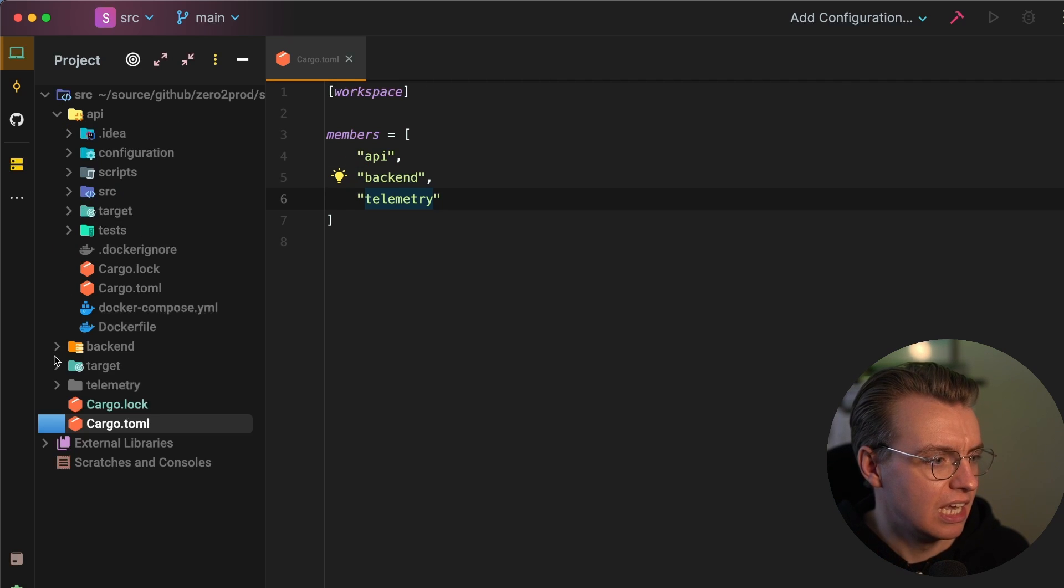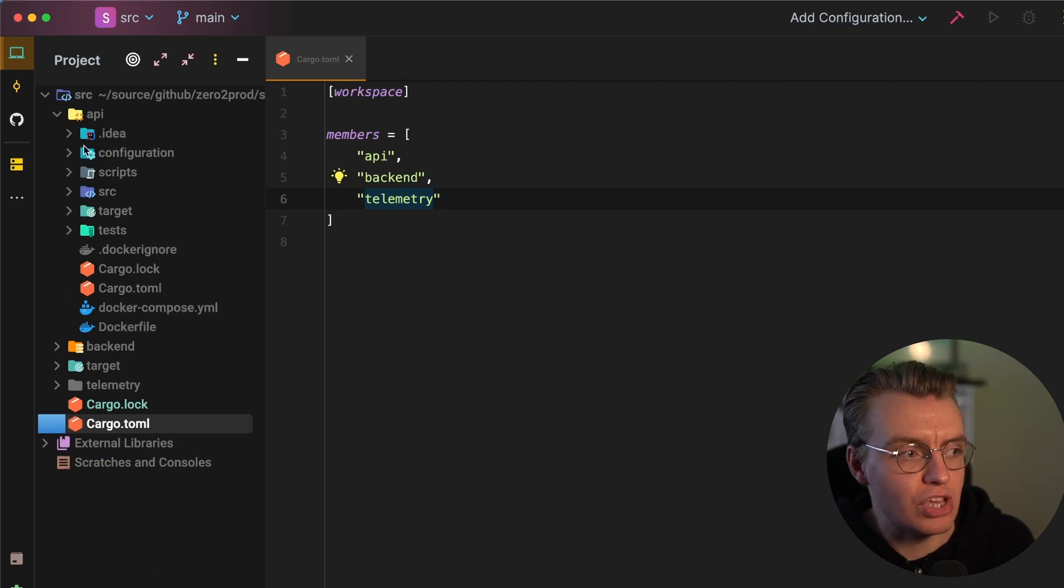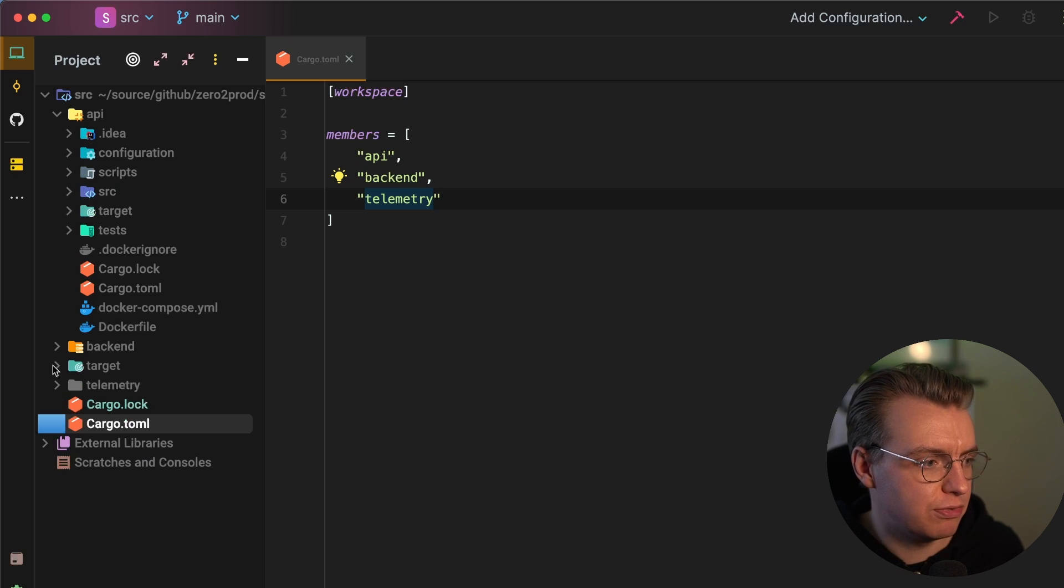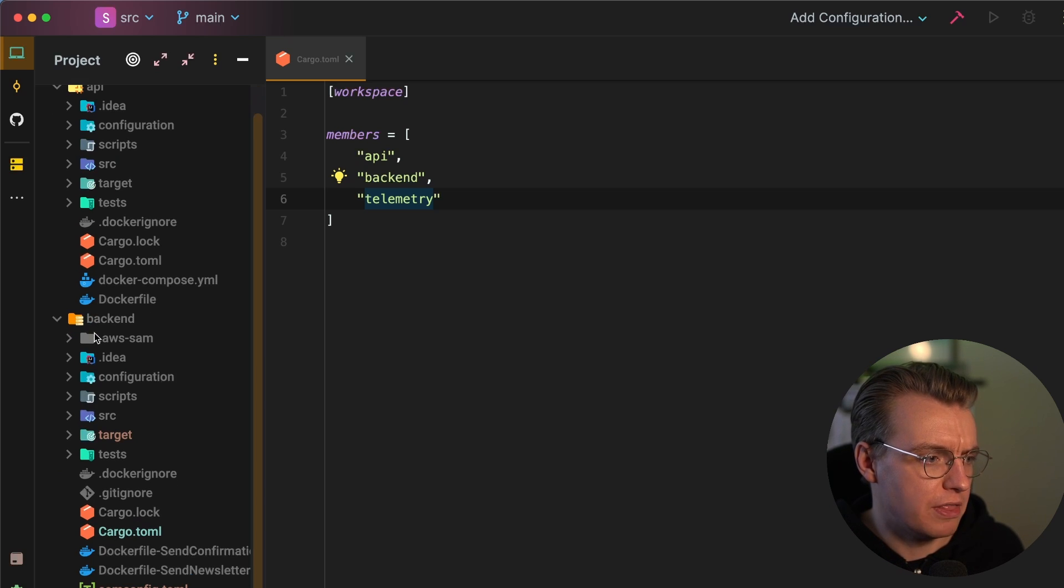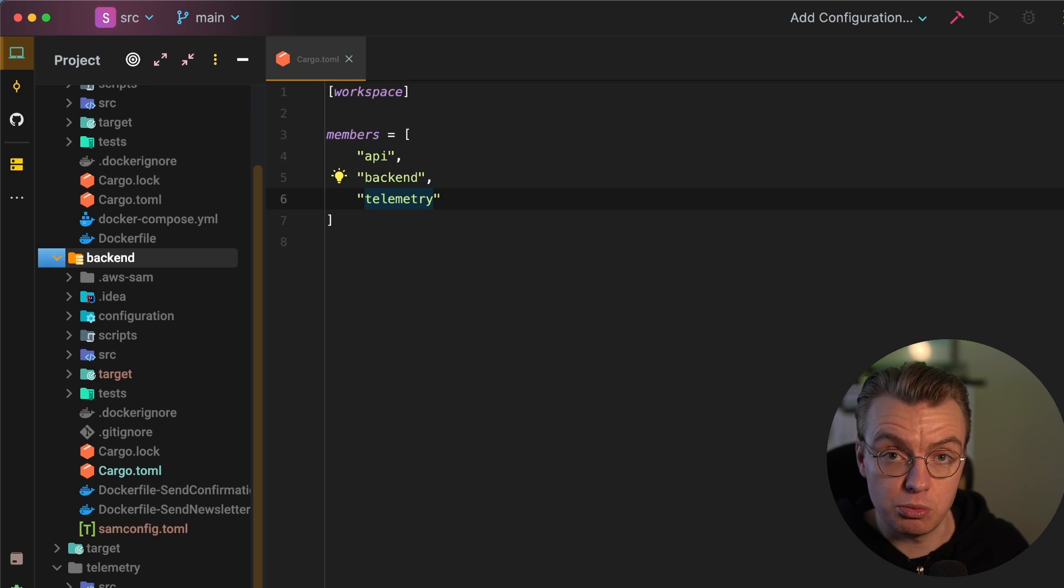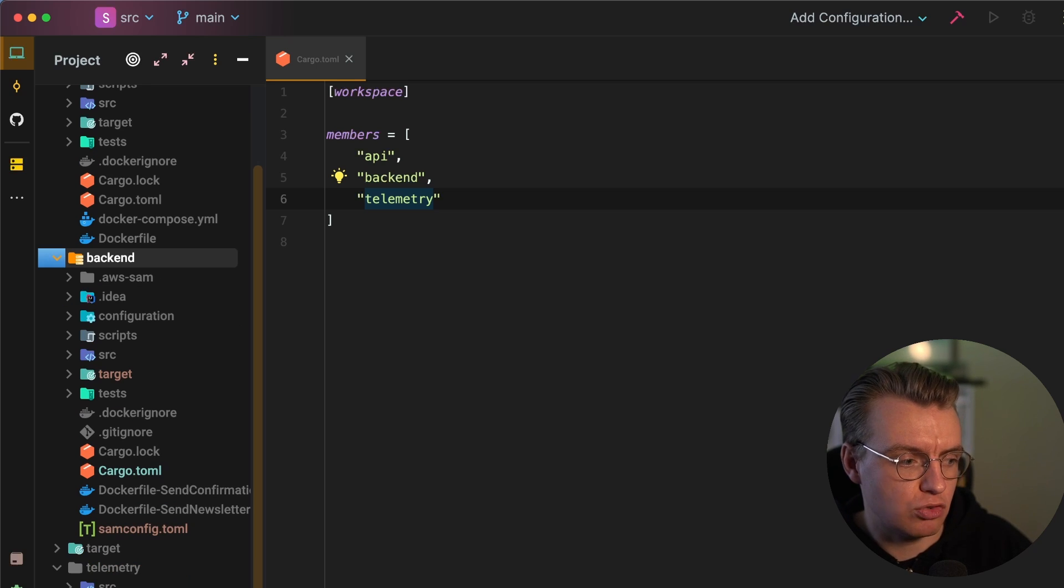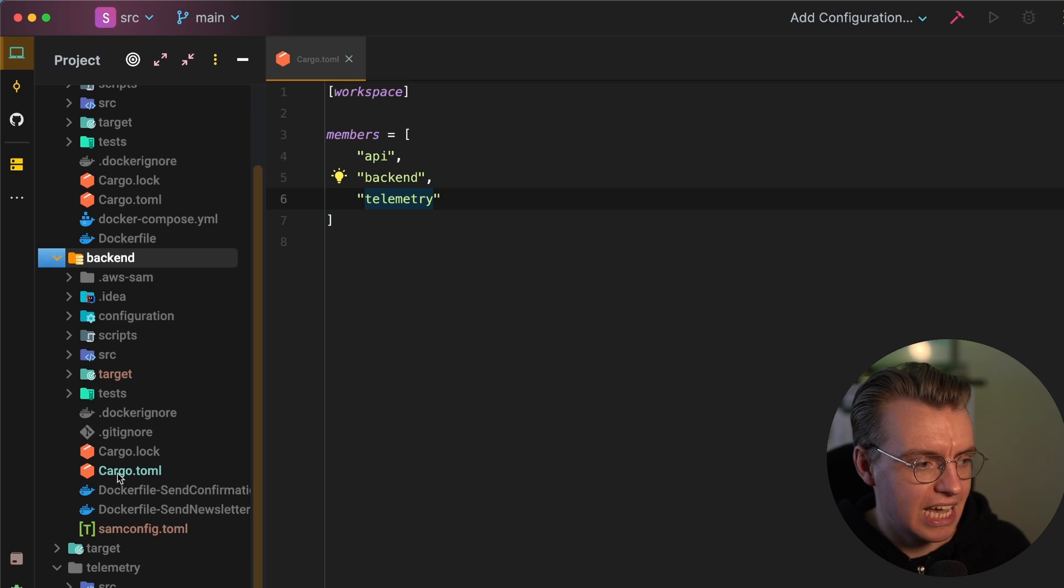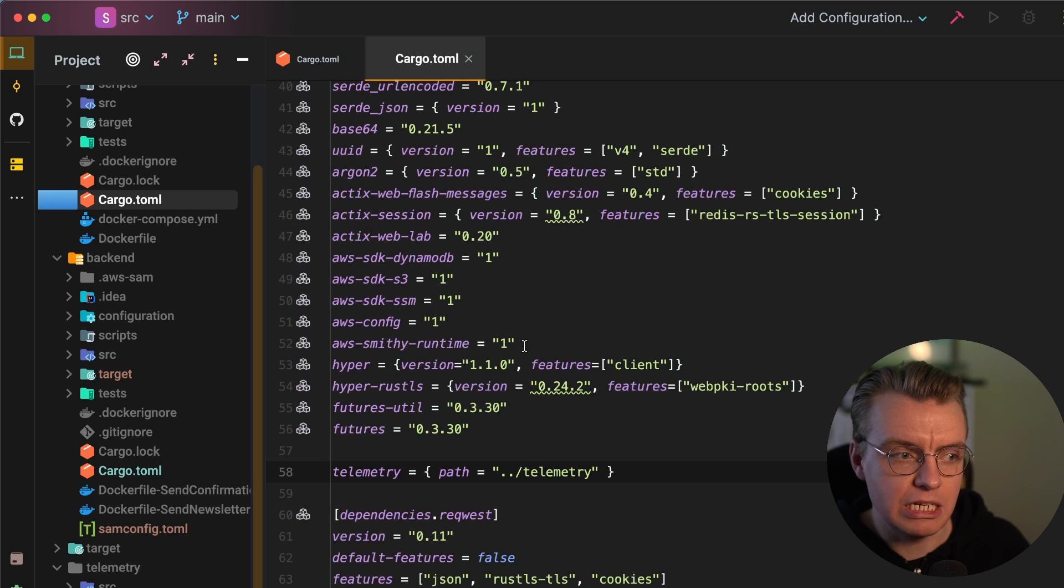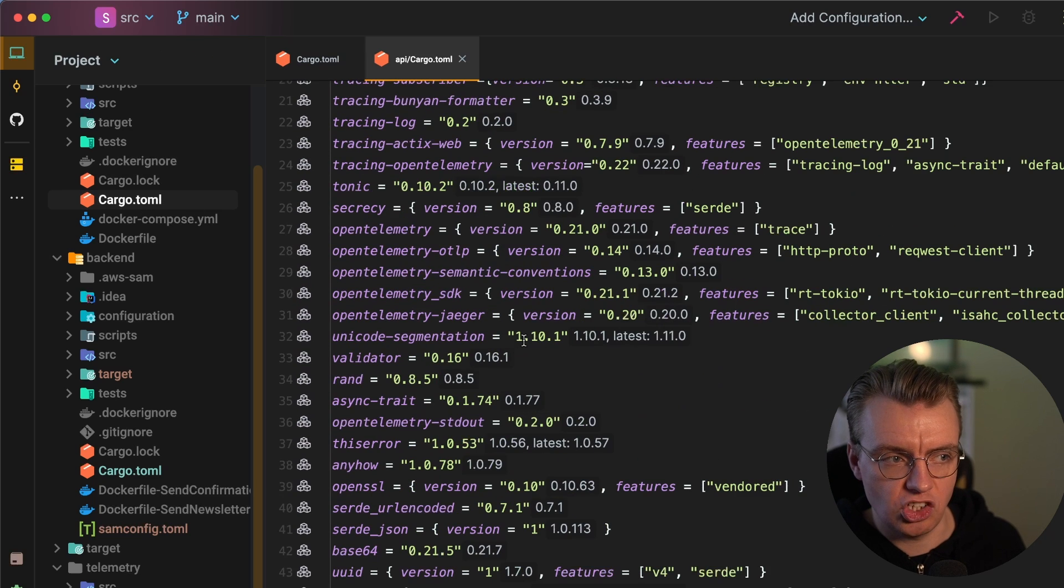I've got the actual API itself. I've got the backend application, the backend Lambda functions. And then I've got some cross-cutting concerns in a telemetry crate. And each of these, obviously, all have their own independent cargo.toml files. And when you look at the cargo.toml files in these subdirectories, this will be more like what you are familiar with.